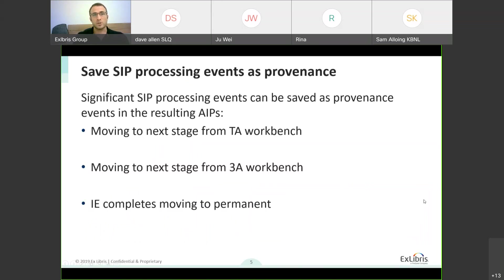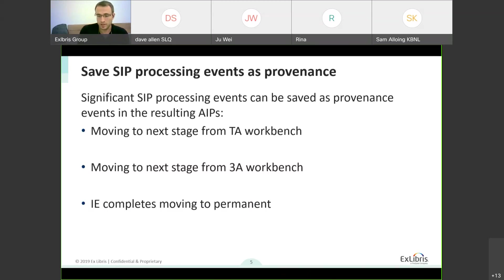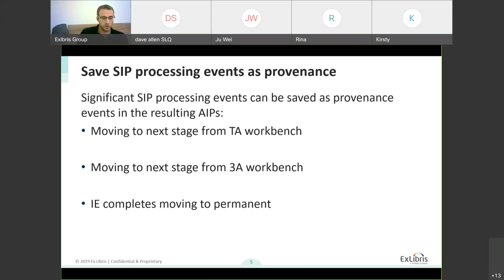First, I'll talk about saving SIP processing events as provenance. The motivation here was that customers said that events and processes that SIPs go through during SIP processing are events which are equally important as any other events which occur on the actual data once it's in the permanent repository. Therefore, it should also be recorded as provenance. We cherry-picked several processes and decisions made throughout SIP processing which are then recorded as provenance events.